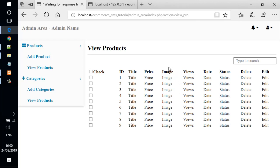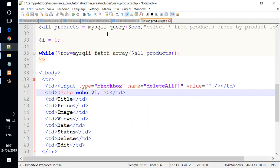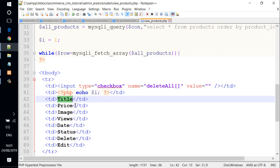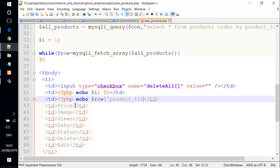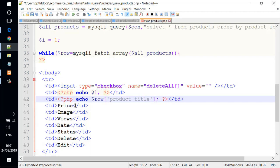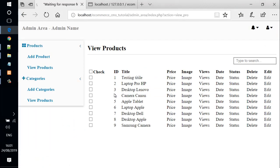And another thing that we need to do is to display a dynamic title on the title column here. We do that by going back to the text editor and go to the title column here. We just need to remove this and add PHP code and echo variable row, product_title. We save the file and check it out. We come back to web browser and reload the page. We see the dynamic title here.